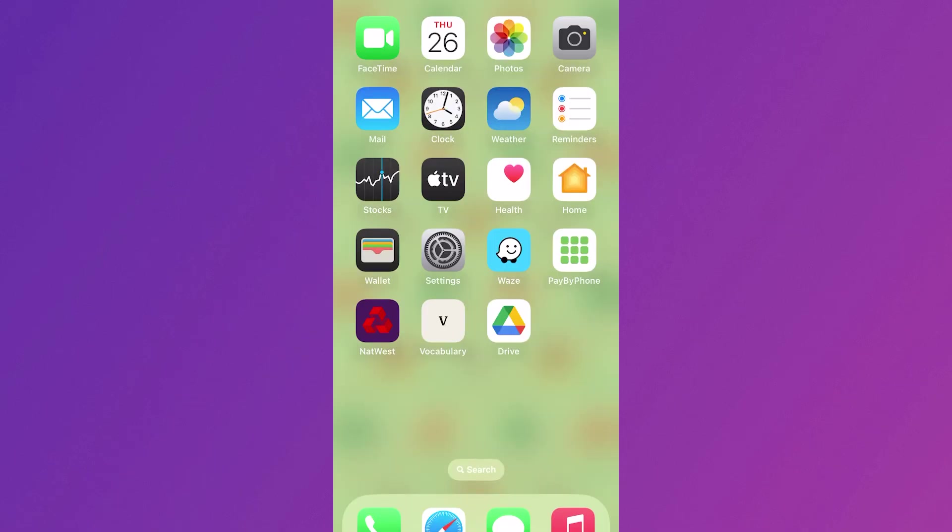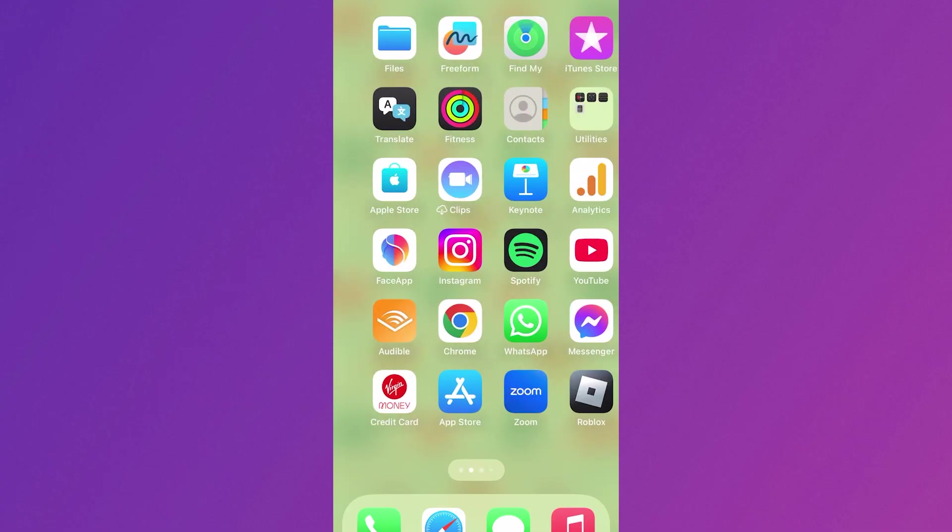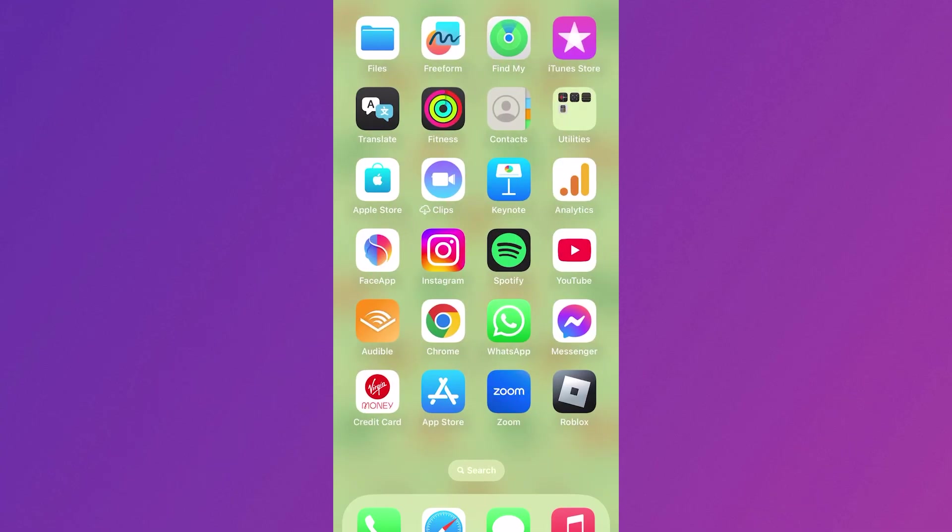If you have tried all of this and it's still not working, the last thing I would recommend doing is restarting your phone.